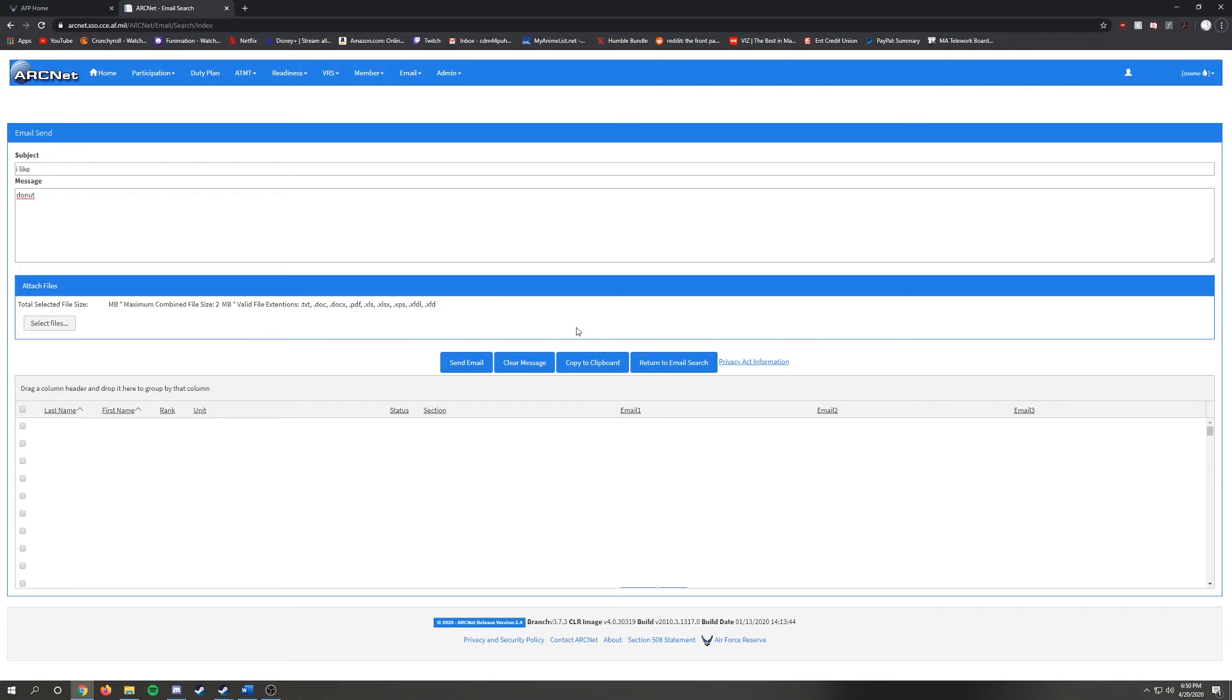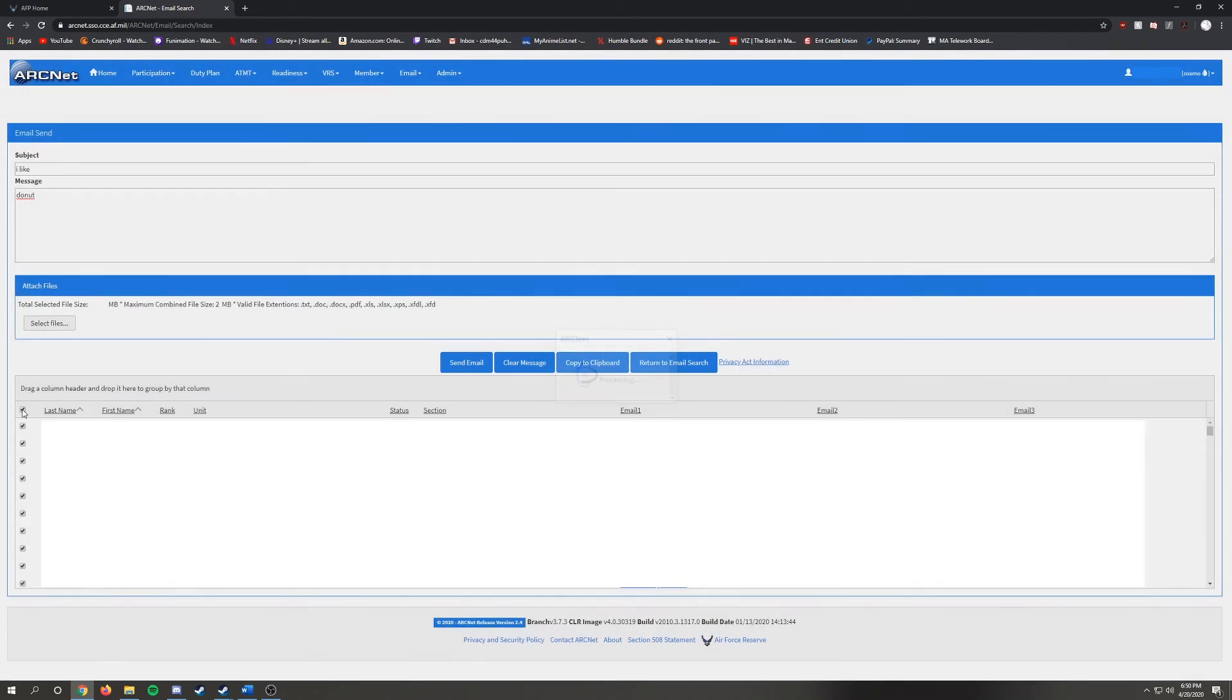In this page, just put in the information that you normally would for a message. Then click on the personnel that you wish to send it to. So for this case, I'll click on Check All Records. And then click Send.